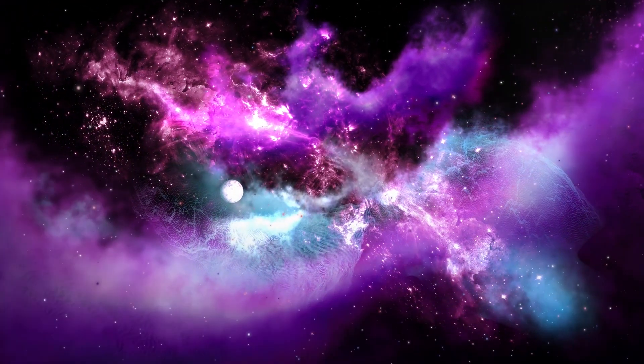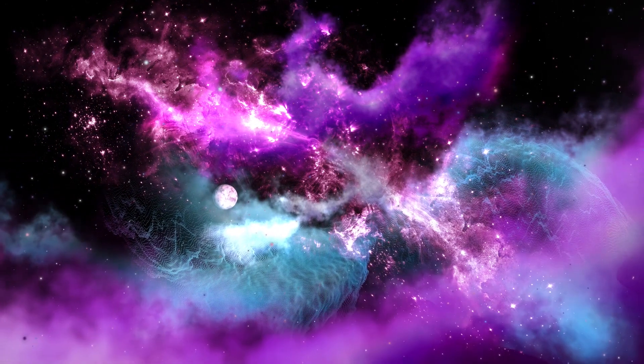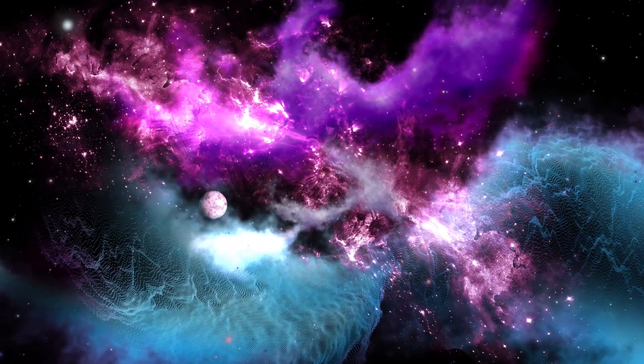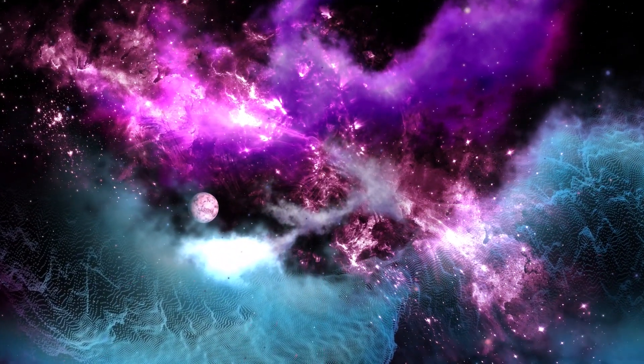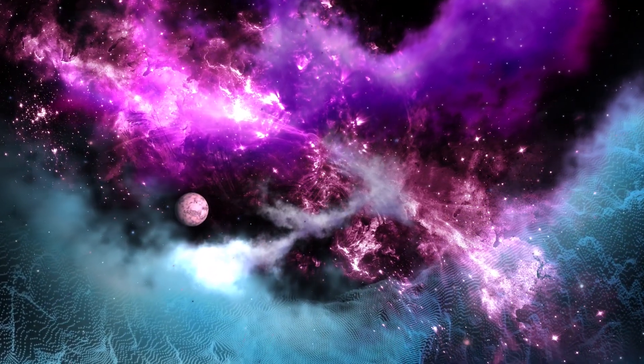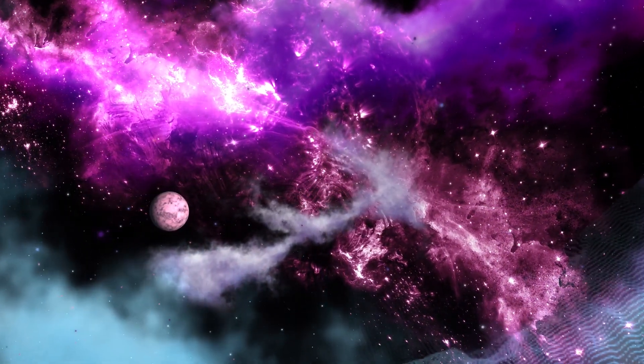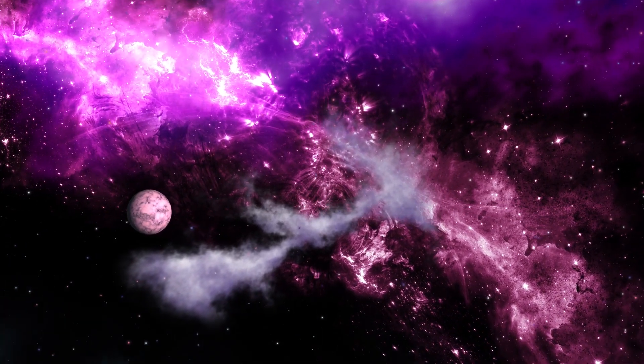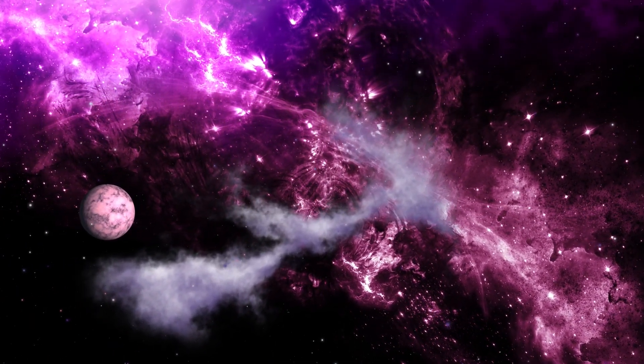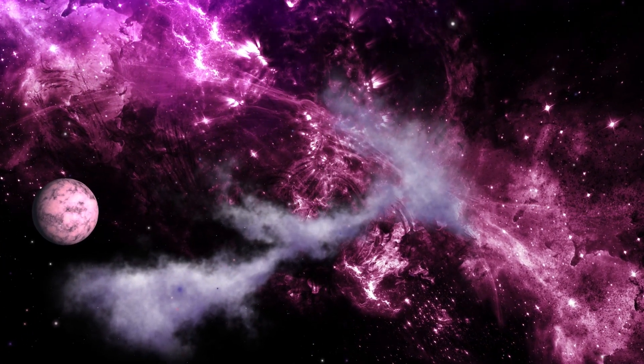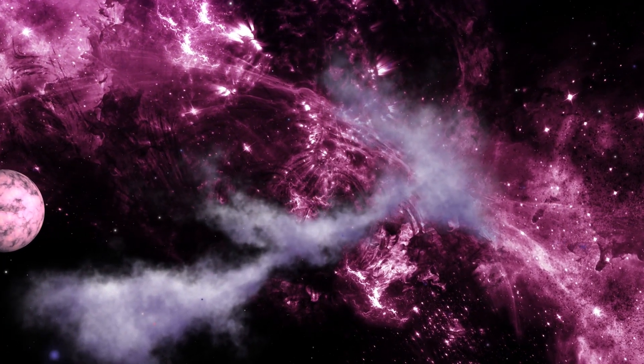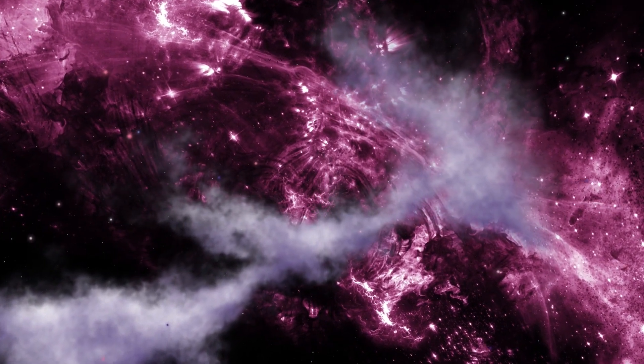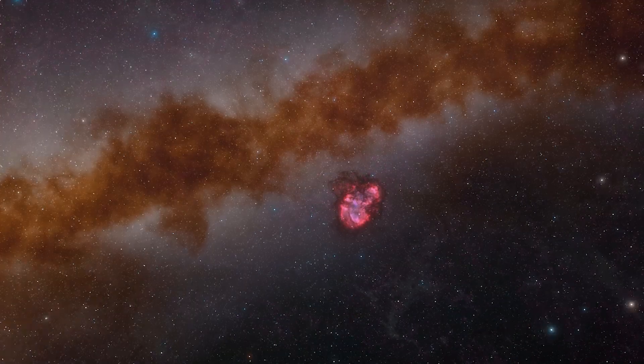The northern bubble extends above the galactic plane and is situated about 25,000 light-years from Earth. The southern bubble extends below the plane at a similar distance. The origin of the Fermi Bubbles is still a subject of scientific investigation. Possible explanations include past energetic events at the center of the Milky Way, such as a burst of star formation or an outburst from the supermassive black hole Sagittarius A*.